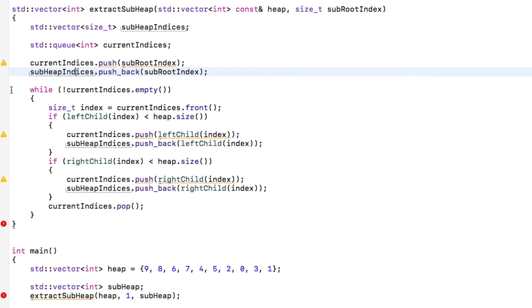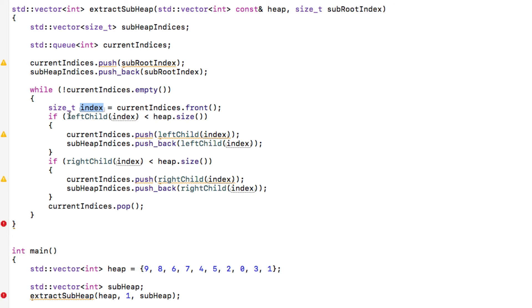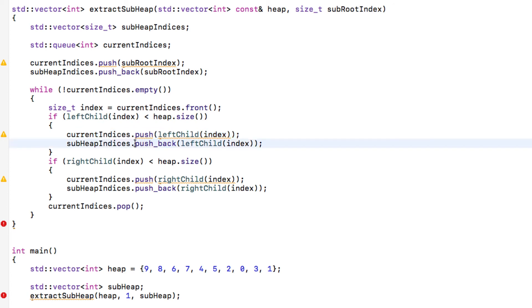We're going to go through the queue while there's something in it, and we're going to pop an index from the queue, which is this index here, and push its children essentially. So if it has a left child, then we push the index of its left child both on the queue that we want to treat on the next level and on the indices that we want to remember the values later. And that's about it. Now we're going to retrieve the values and push them in the vector that we will return.